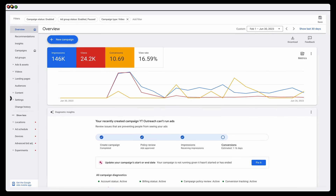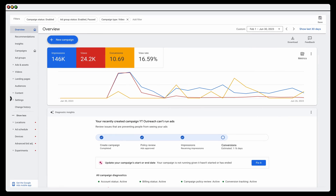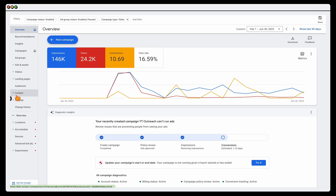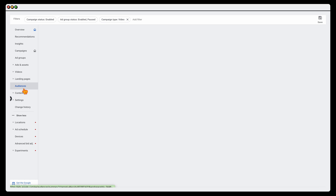Before I take you through the process of how you actually review the performance of your video ads, there are two core optimization actions that we can go through: reviewing your audiences and your content. This has to do with who is seeing your ads. So let's first go into your audiences.